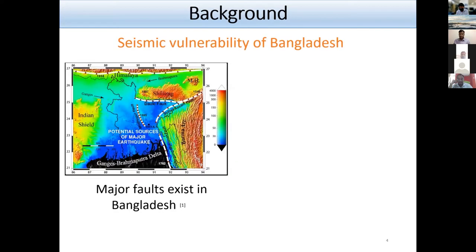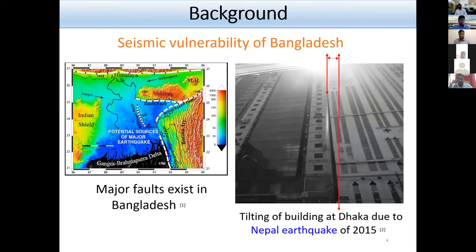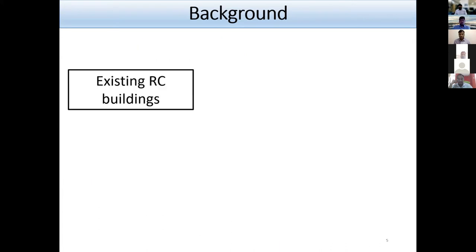Due to its geological position as shown in this photo, Bangladesh has great potential to experience earthquakes at any time. Even though there is no record of major earthquakes in Bangladesh, it was affected by the recent earthquake in neighboring Nepal. This photo shows the tilting of a building in Dhaka due to the Nepal earthquake.